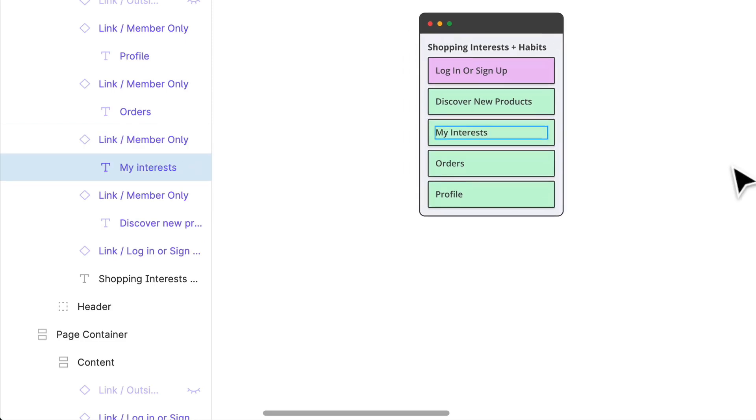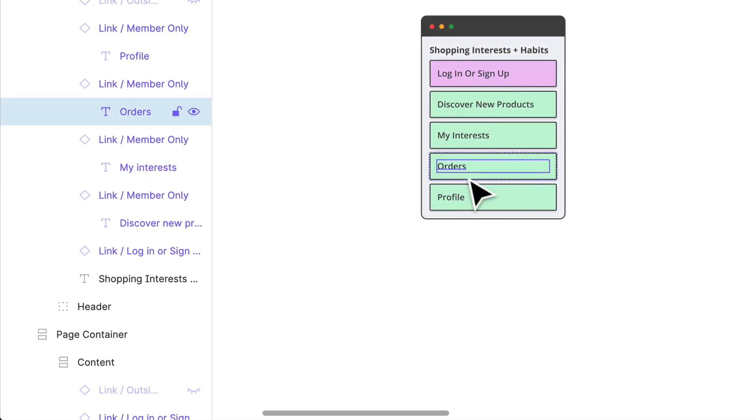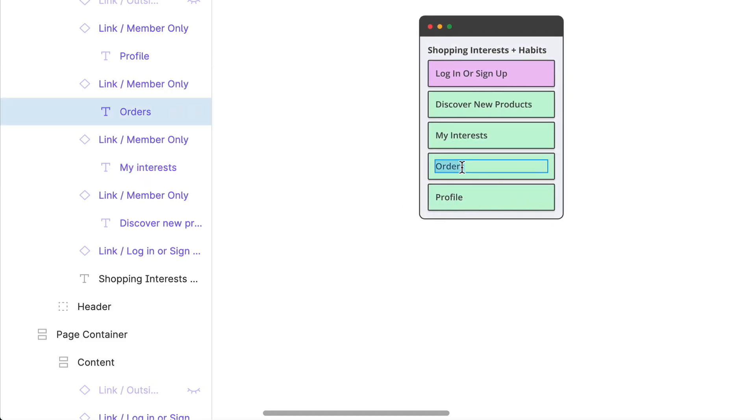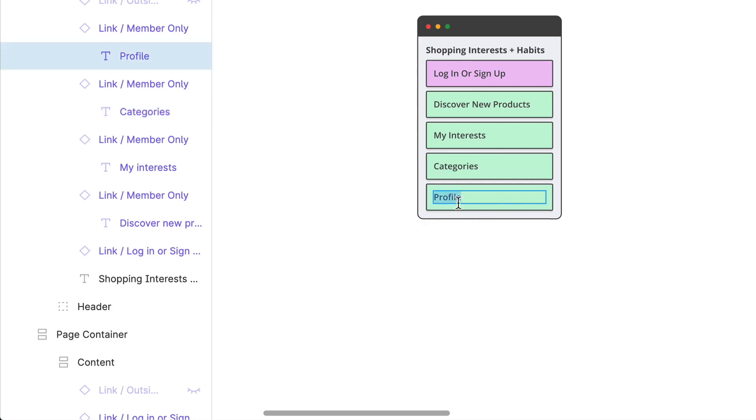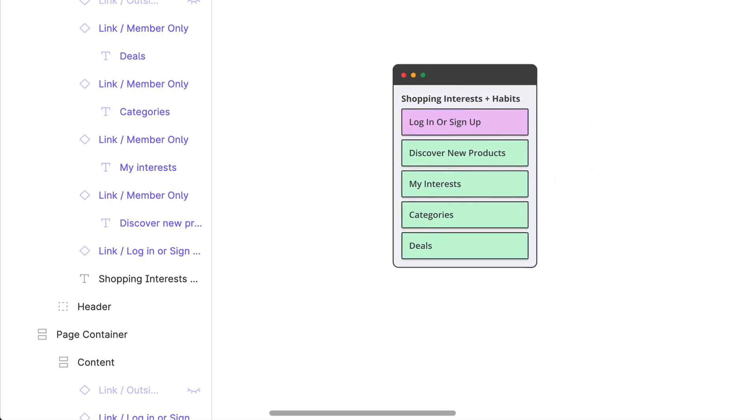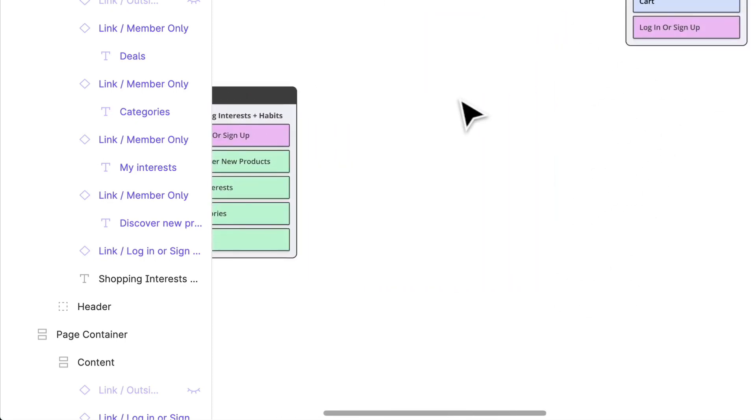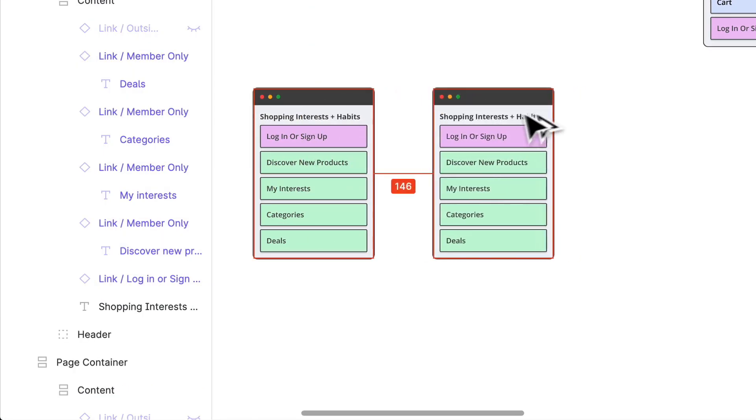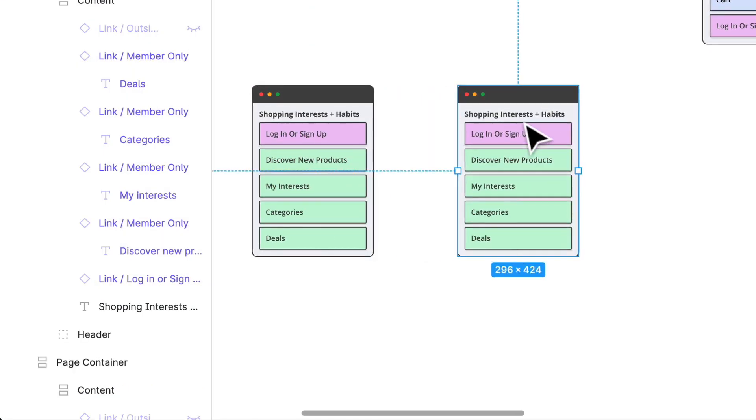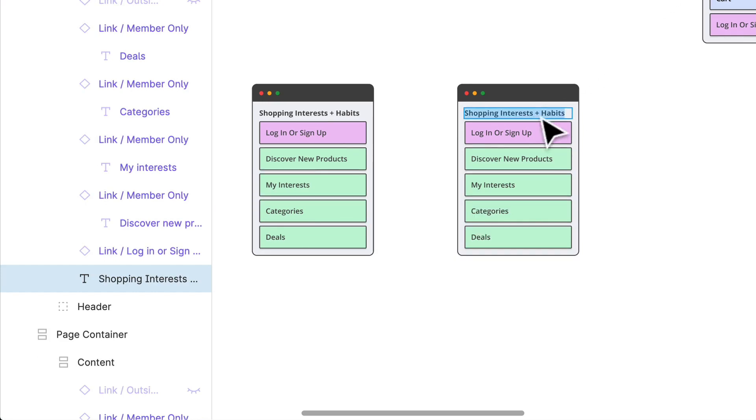Probably there'll be a way to like discover new products, maybe like a my interest portion where you can edit them or see what you're currently interested in. There'll probably be some categories based off of those interests and probably be maybe like some deals.